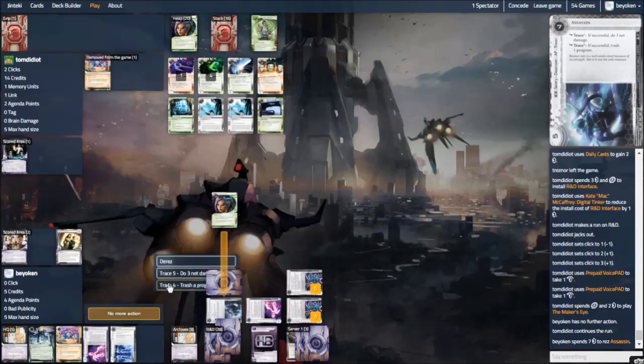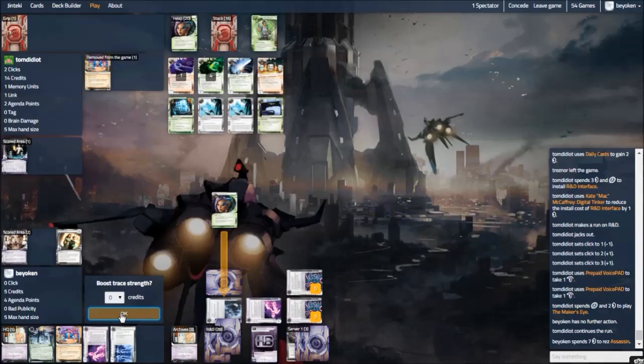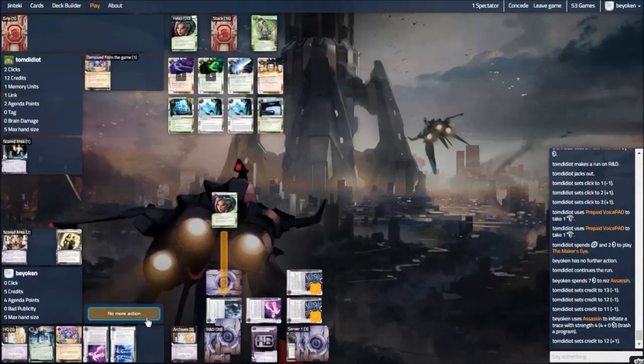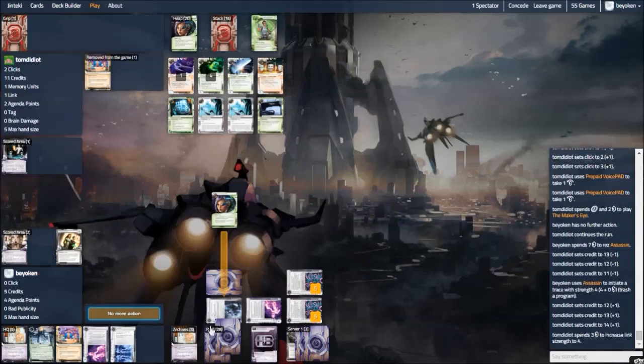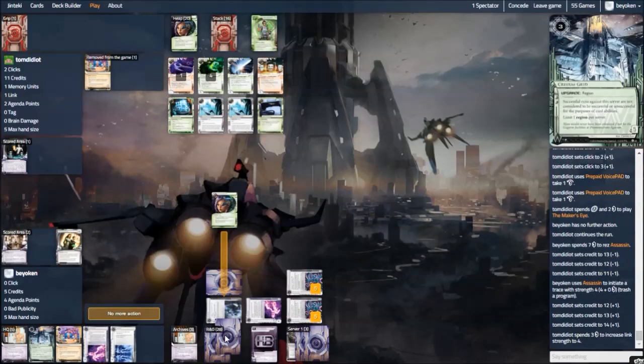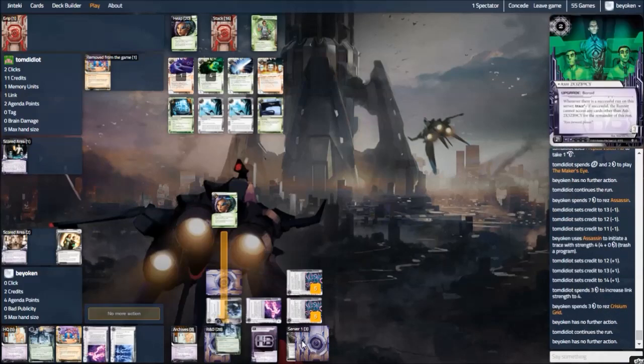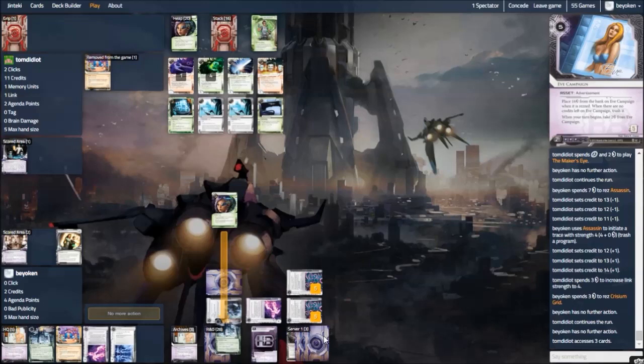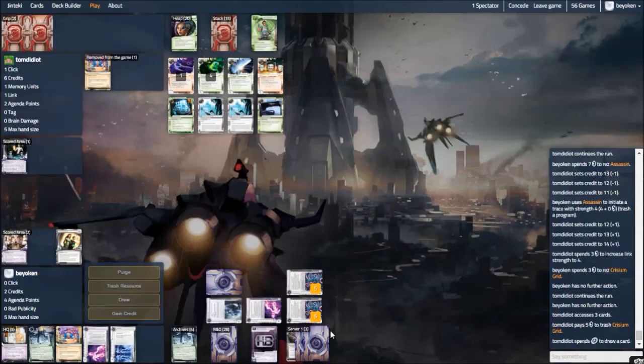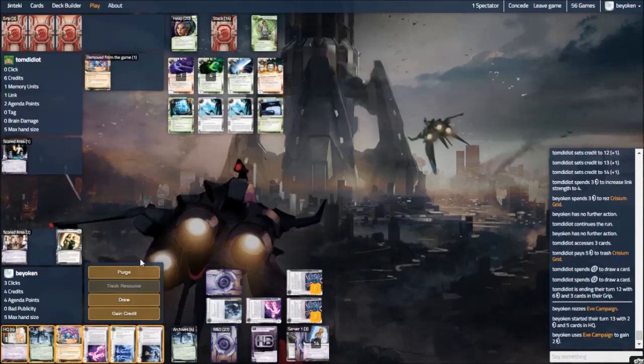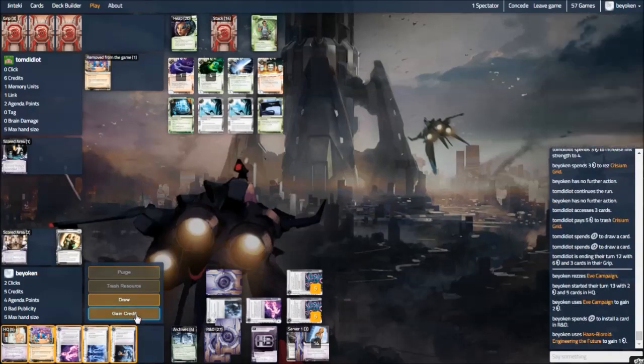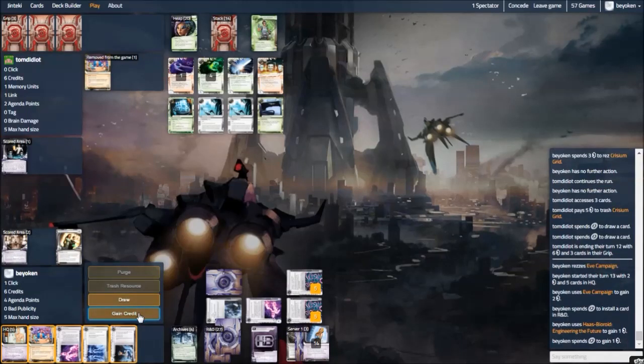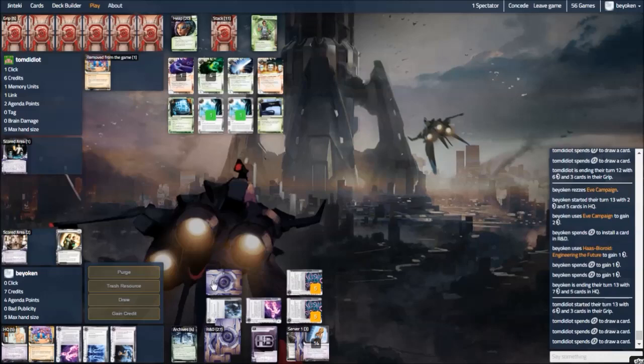The other amazing thing about Breaker Bay Grid is that as long as your opponent doesn't trash Breaker Bay Grid, you can keep playing the Never Advance game. Every time the server doesn't have an asset in there, you just toss a campaign inside or an agenda inside. You're coming out ahead either way. And the best thing is that you can throw EVE and Adonis campaigns inside, not having to worry about them hogging up the server. Because when you do have a scoring window, as you saw just now when I scored the NAPD, I simply chuck the Adonis away. You don't have to worry about coming out behind from rezzing the Adonis or EVE campaigns because Breaker Bay Grid makes it free to rez. So you don't have to worry about trashing the EVE or Adonis when it's time to score.